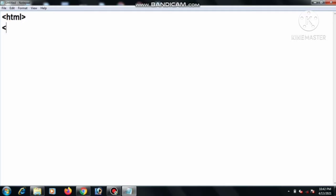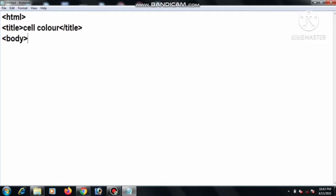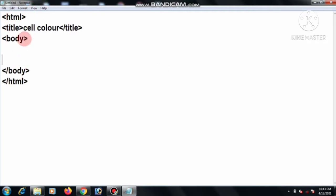This is the structure of the program. First we write the HTML start, then title, and we write 'cell color', then title close, then body start, then body close, then HTML close. Every program follows this syntax.